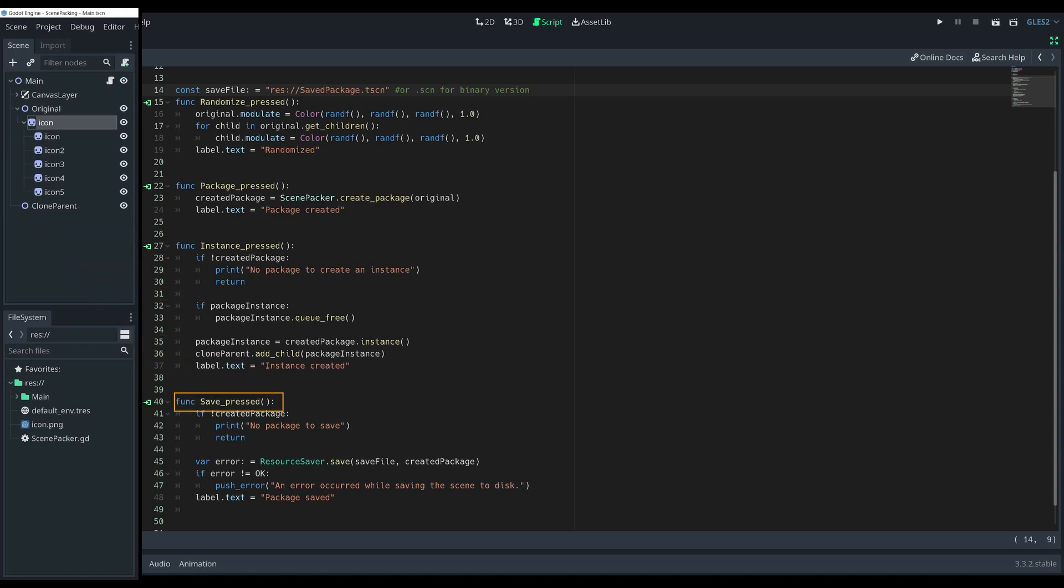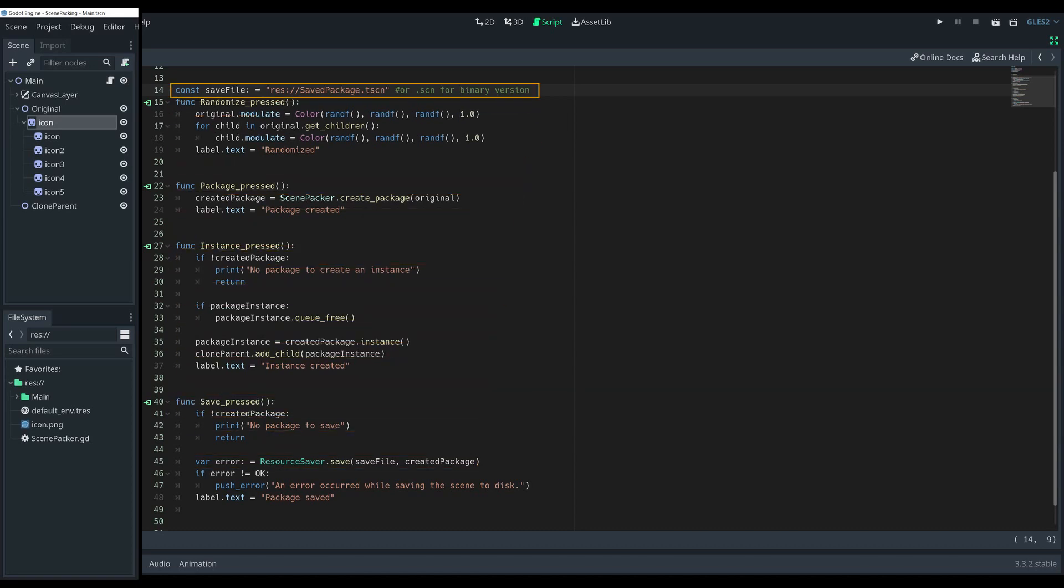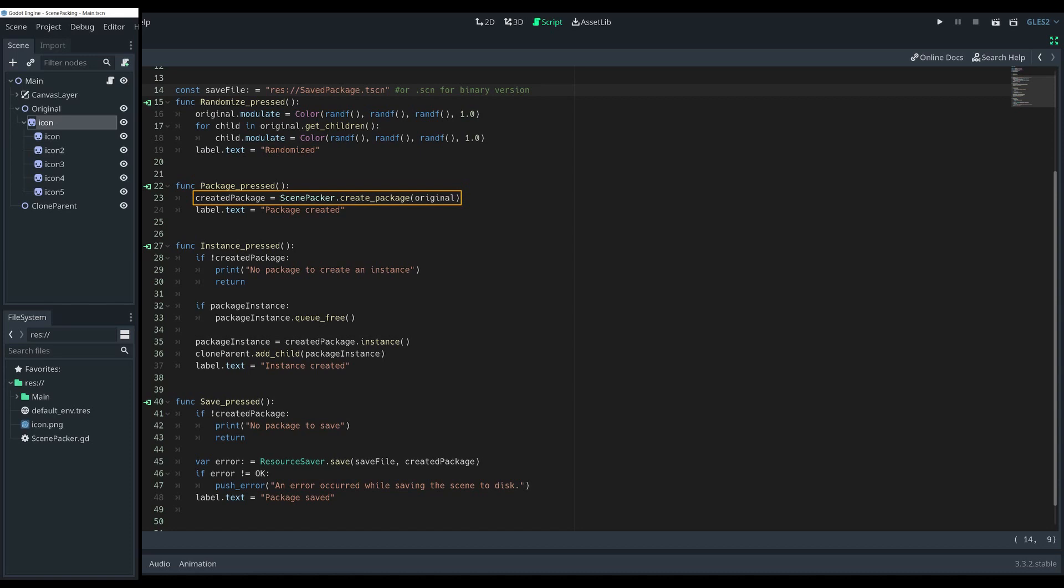In the saving method function, we also need to check if there is a packed scene. Saving itself is pretty simple by using the ResourceSaver function save and giving it the file location and reference to the packed scene. The saving function returns an error code you can use to verify if the saving was successful.